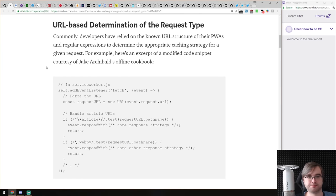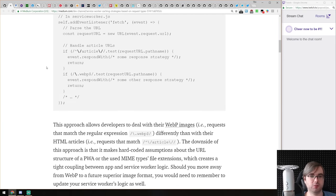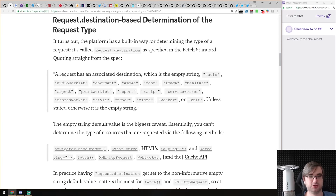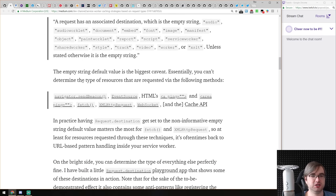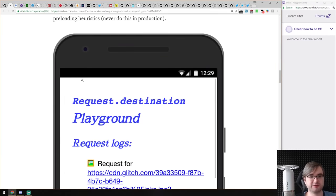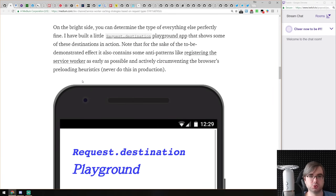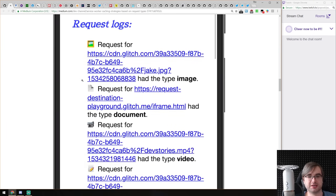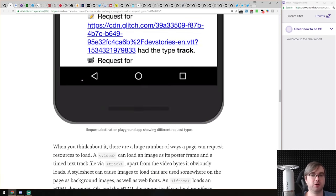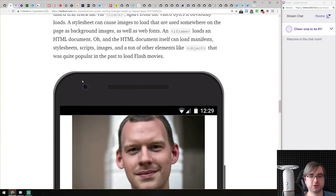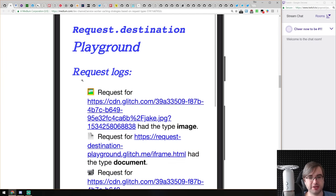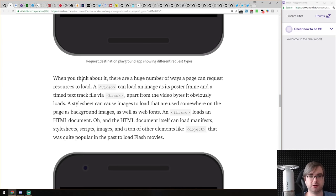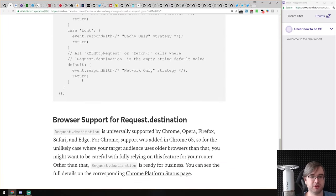The article explains what you can get from the request destination property. There are types including audio, worklet, document, embed, font, image, and quite a lot more. Based on those types, you can figure out exactly what to do with the resource and how to cache it. There's also code for a request destination playground that allows you to play around with it on your own — I believe it's published on GitHub.